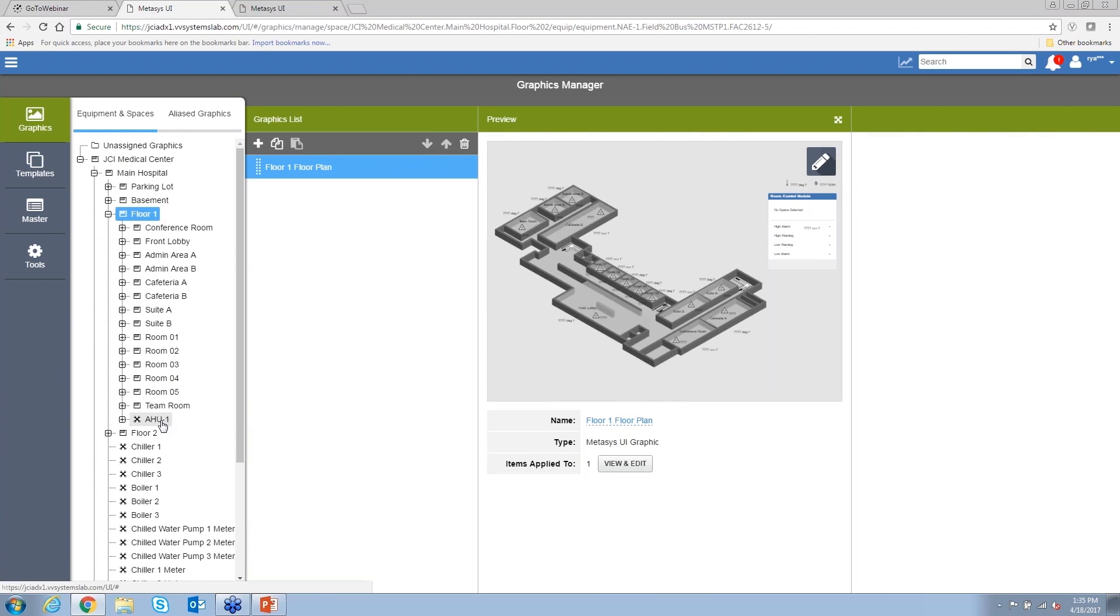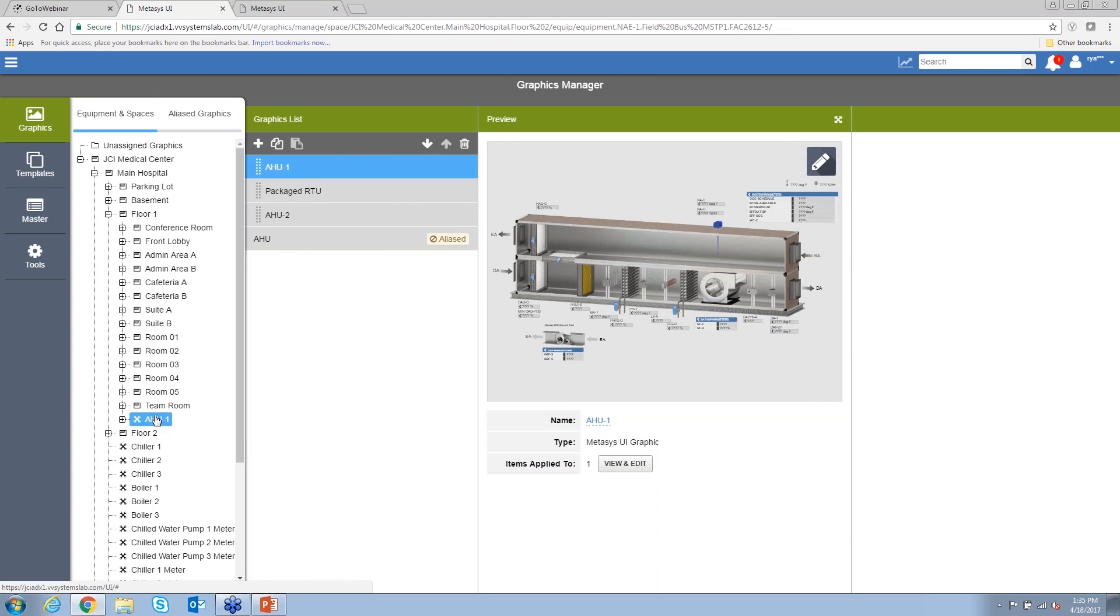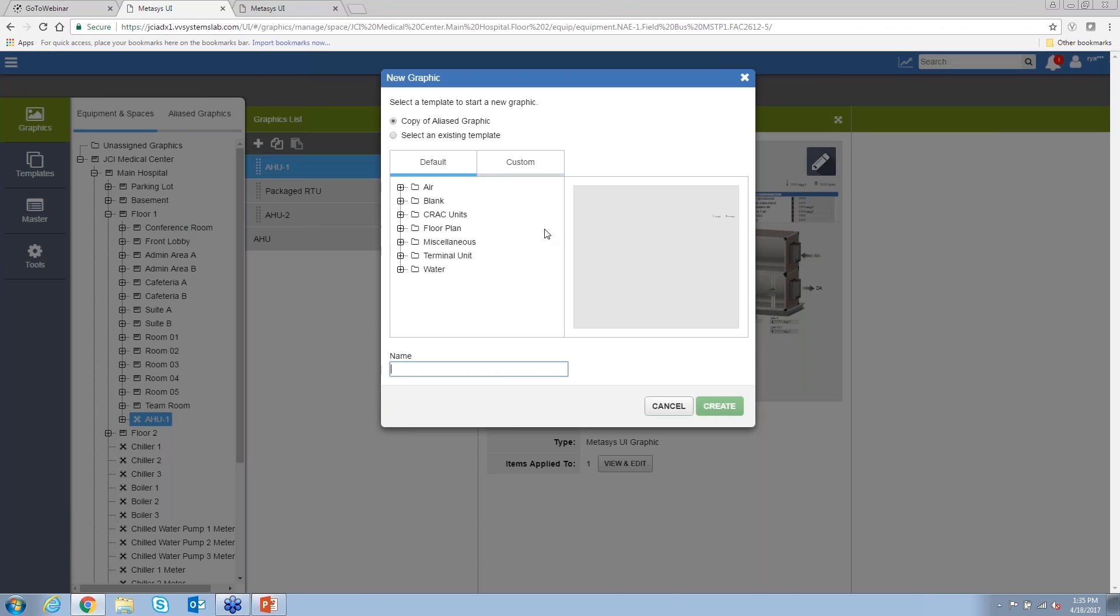I'm going to go ahead, click down floor one and I'll go to that air handler one here. So let's say I wanted to put another graphic here.